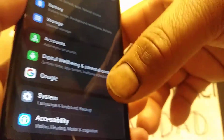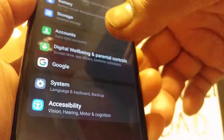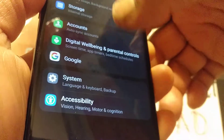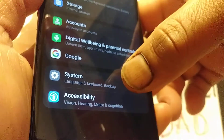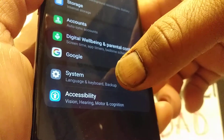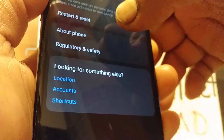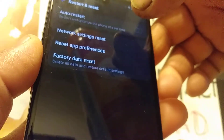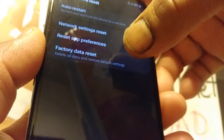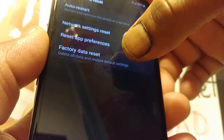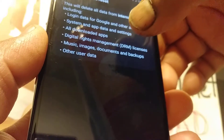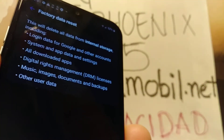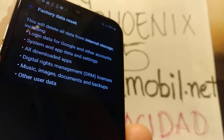Let's open Settings, go to the bottom of the screen, open System, then Restart and Reset, then Factory Data Reset. Open that and everything is going to be deleted.